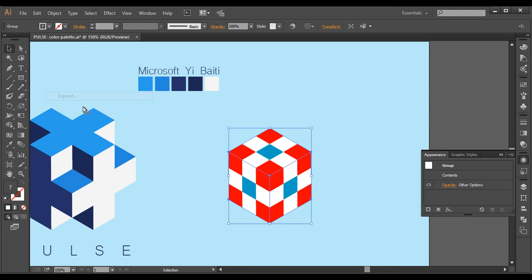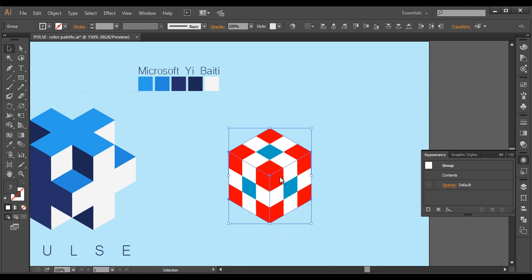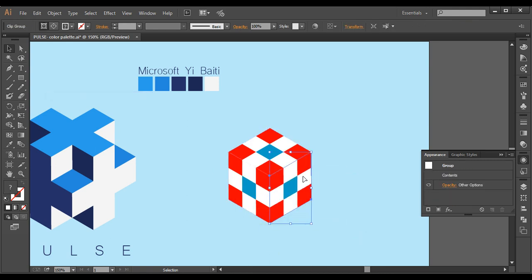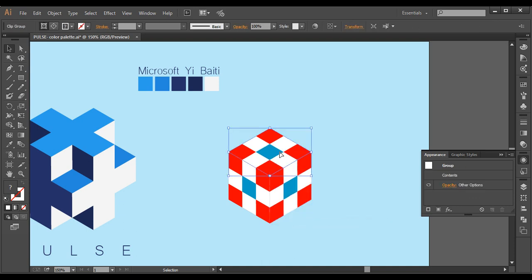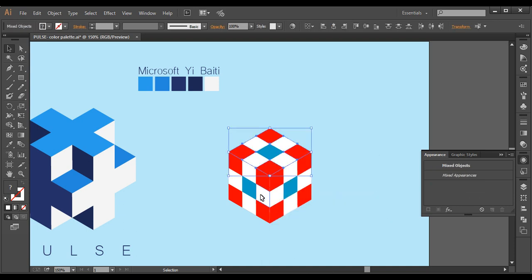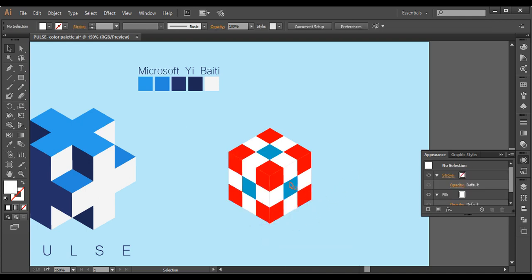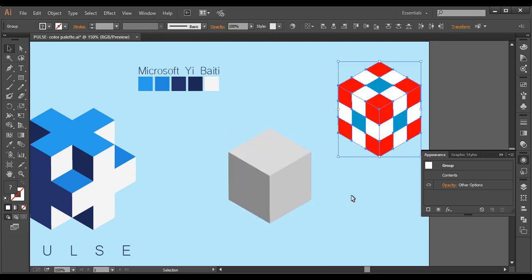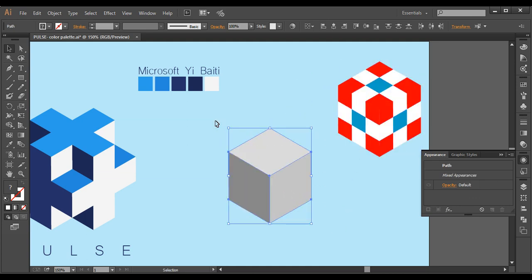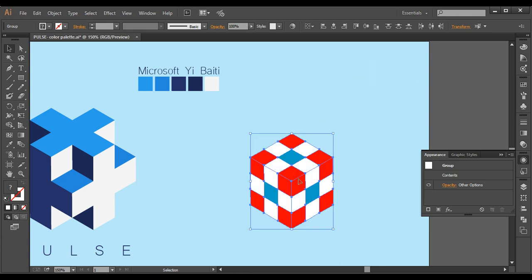Now we'll expand this: go to Object > Expand Appearance, then Object > Expand, and ungroup it a few times. Now everything is separate. Release the clipping mask on this group, release the clipping mask on this one, and release the clipping mask here as well — this way we've separated all the pieces. Select everything in the background and delete it out so our object is clean.